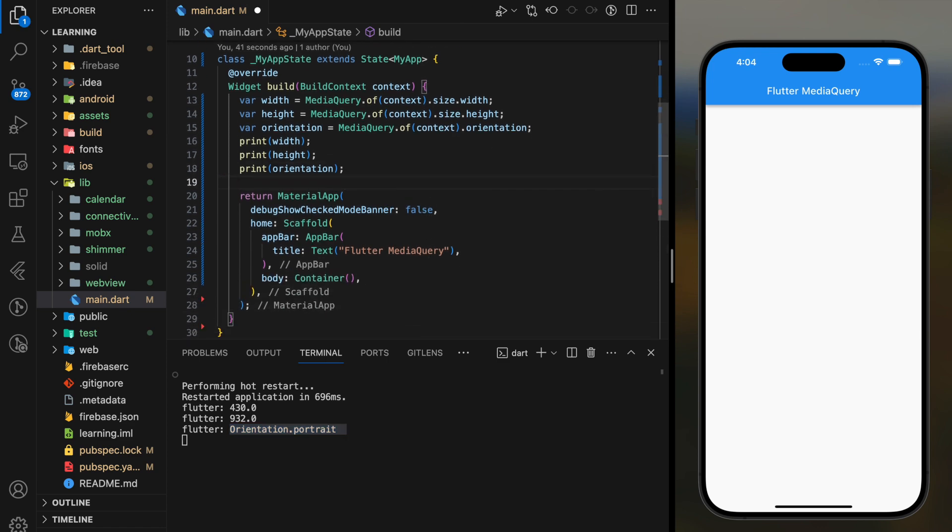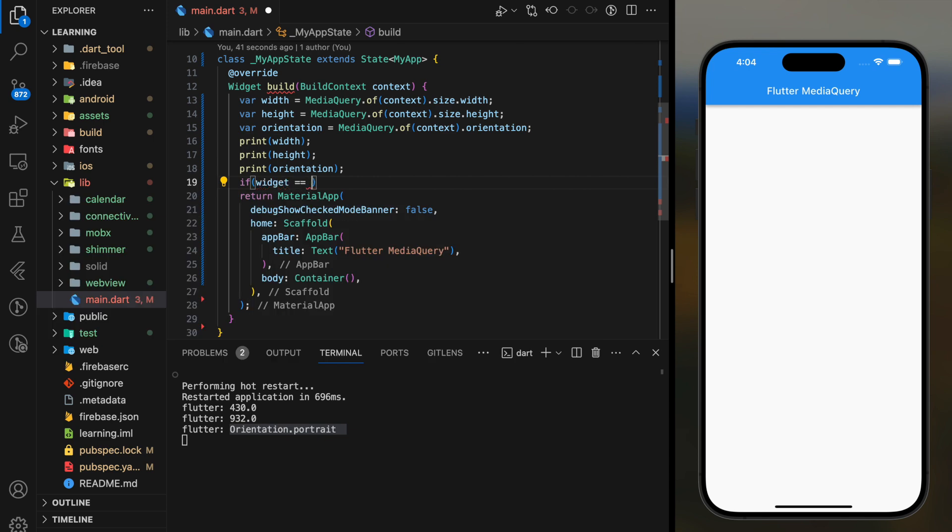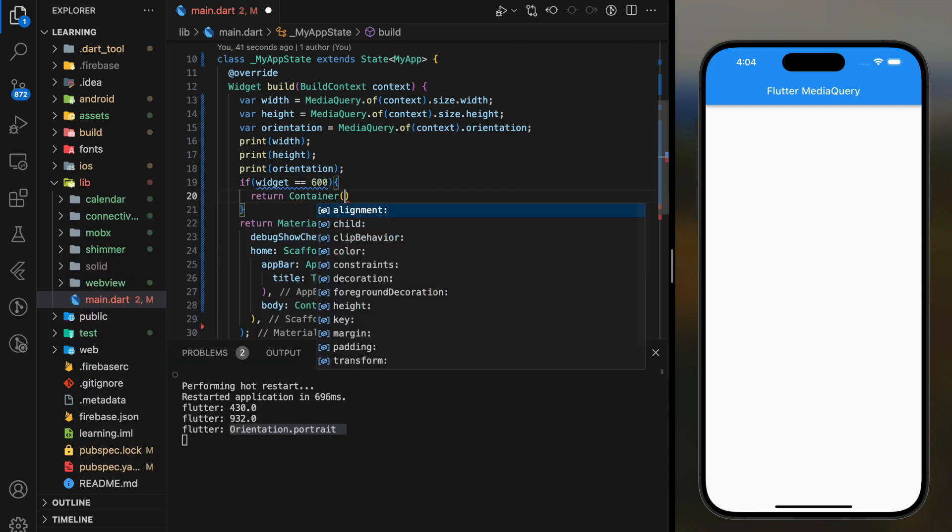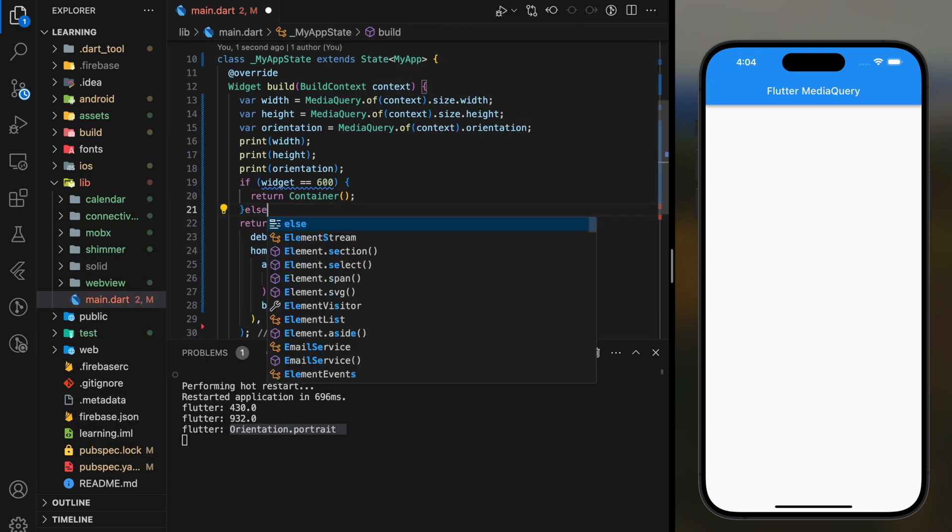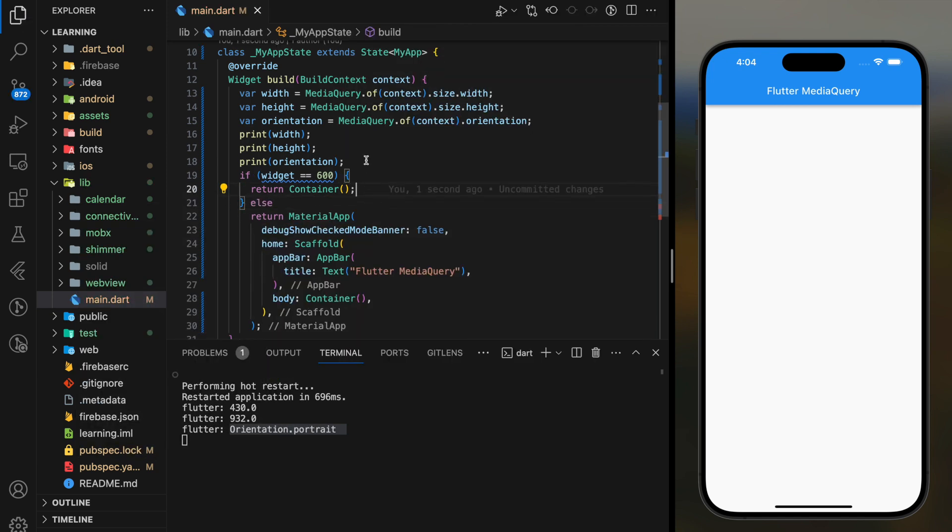For example, you can check if the device width is equal to 600, then return specific size widgets, else return other size widgets. So this is how you create responsive layout in Flutter using MediaQuery.